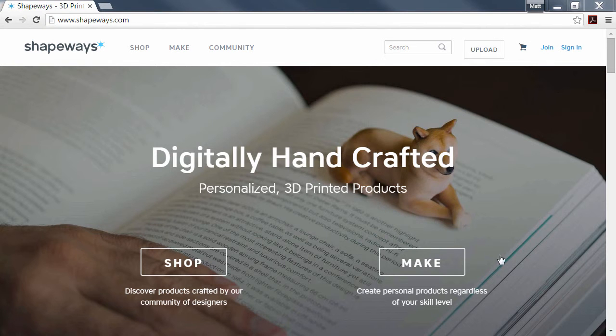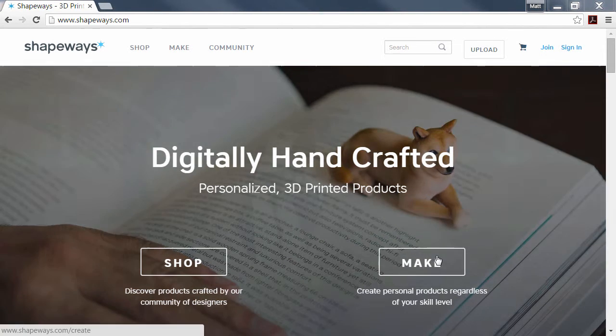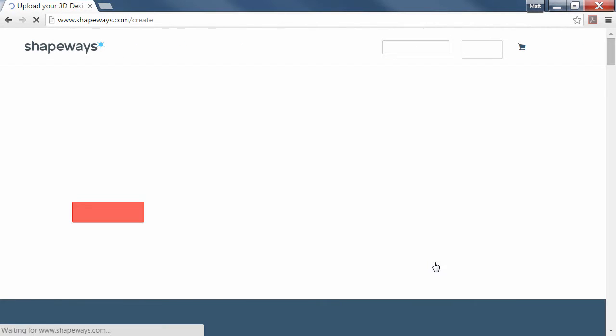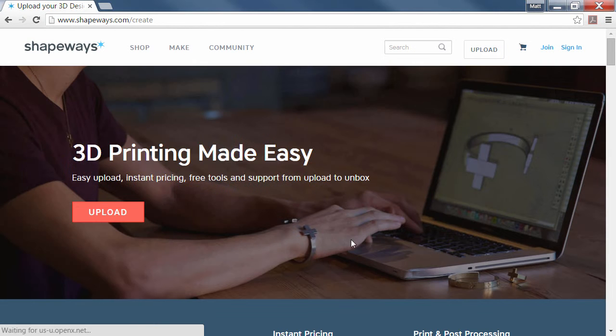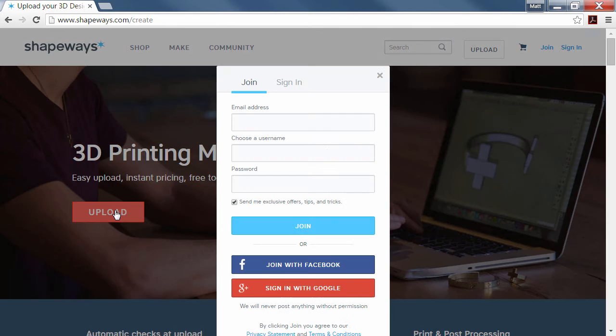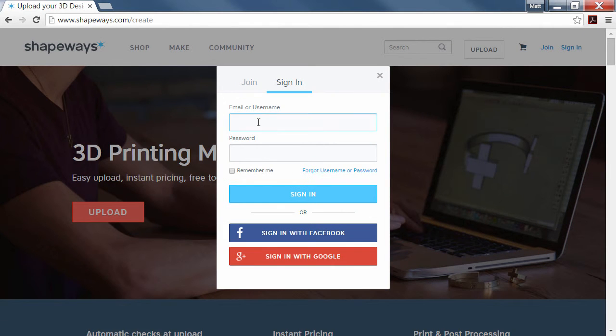First, click on Make and click Upload, and you're going to sign in. If you haven't created a password before, it's free to create a username and password on Shapeways.